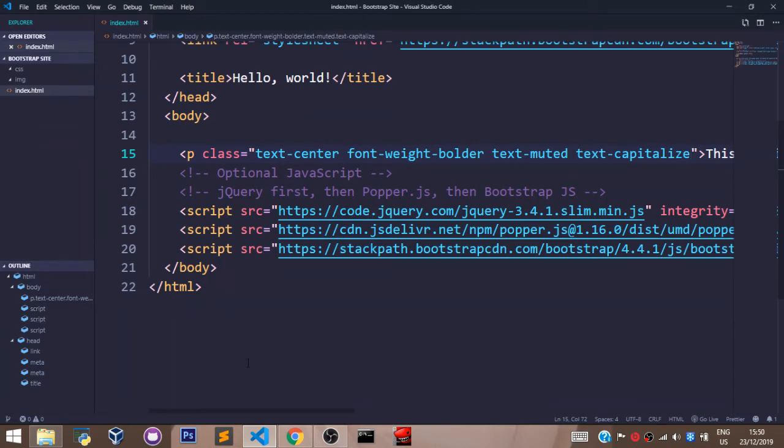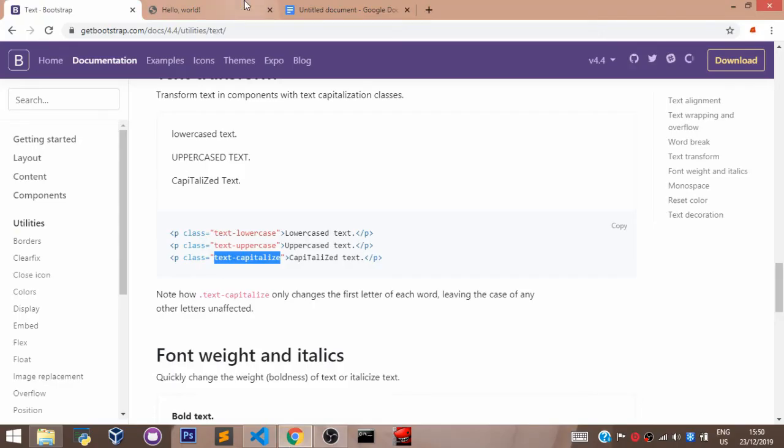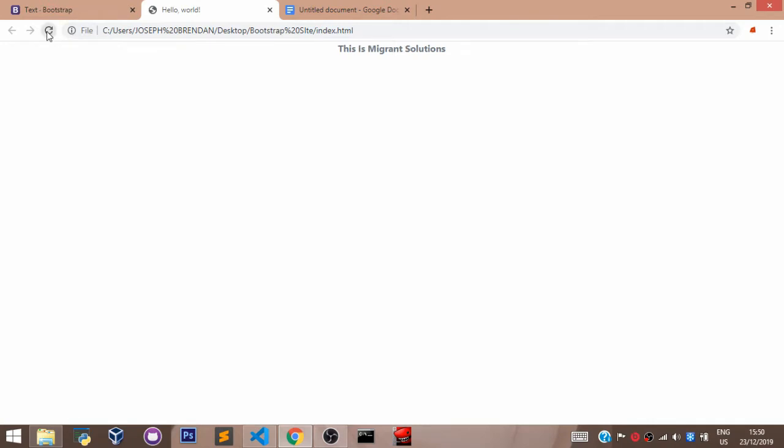Let's go back to our browser to see what we have. Let's refresh our page. And you can see text-capitalize capitalizes every initial value of every word.